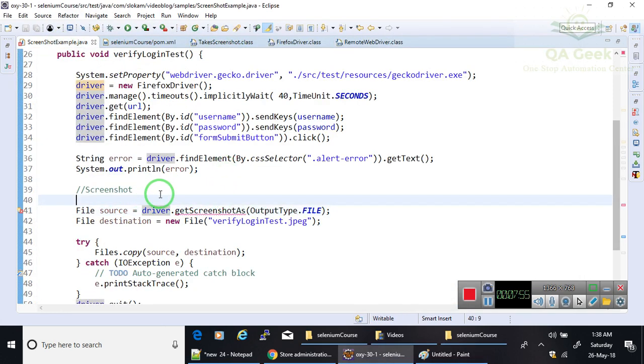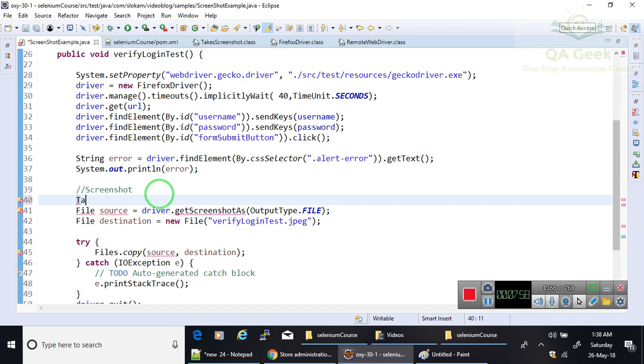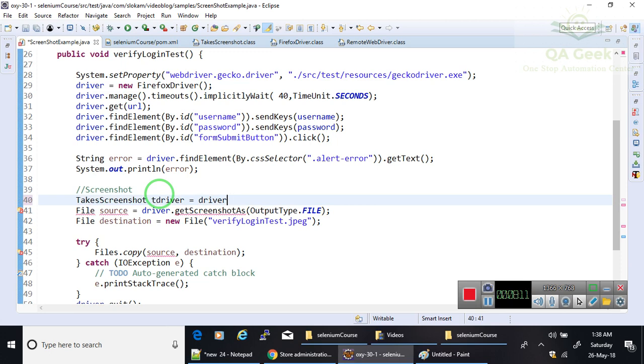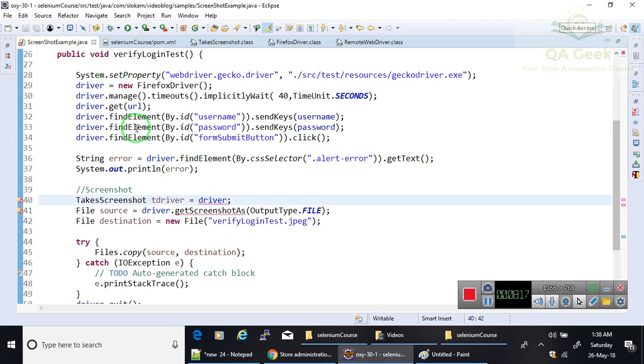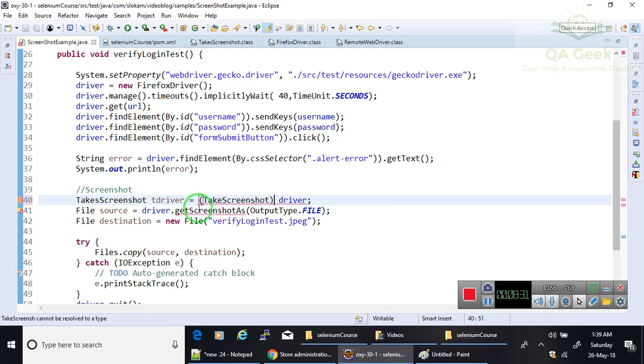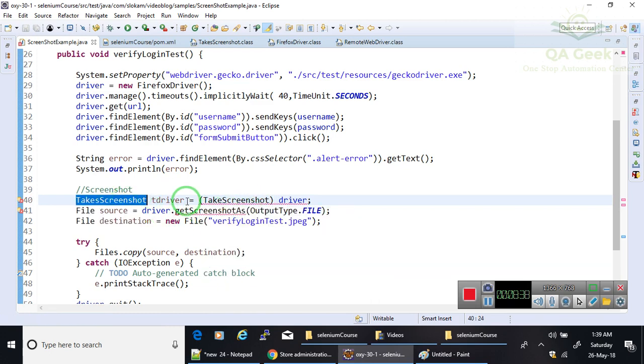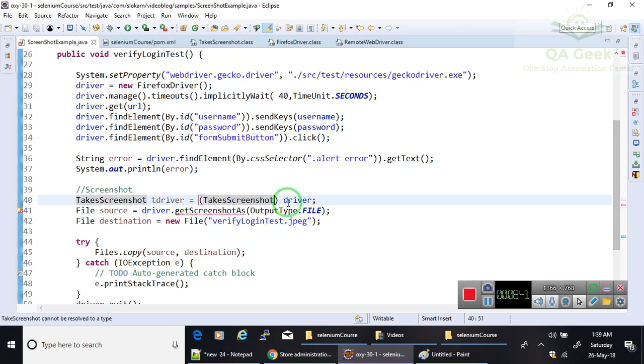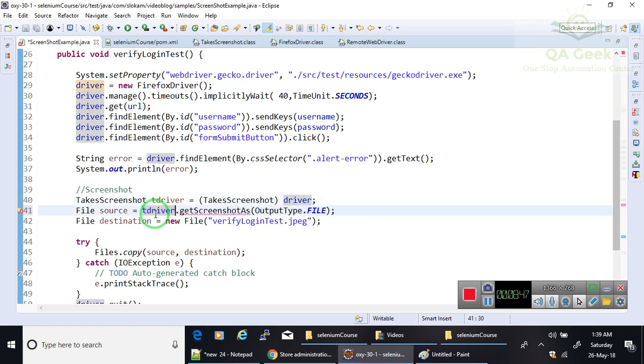I am going to create a reference TakeScreenshot tDriver equals to driver object. You cannot directly assign this WebDriver reference to TakeScreenshot. So what you need to do is you need to typecast it. Then this driver object will be converted into TakeScreenshot and it will store. Then from there you can call getScreenshotAs method.